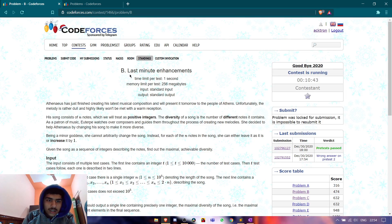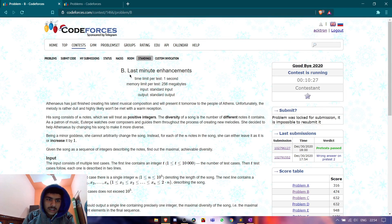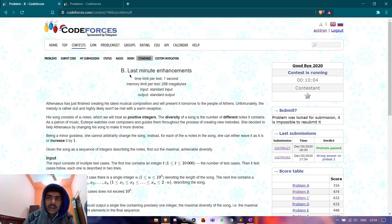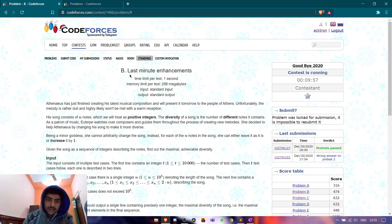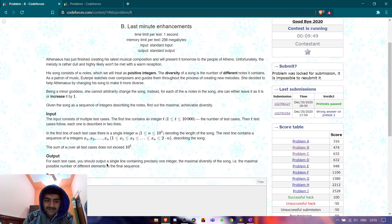There is a girl who wants to help the boy. She can do one thing: she can go to each number and either increase it by one or leave it. For example, if a number is two, she can make it three or leave it as two. Our target is to maximize the diversity — that is, to maximize the number of distinct elements in the array.